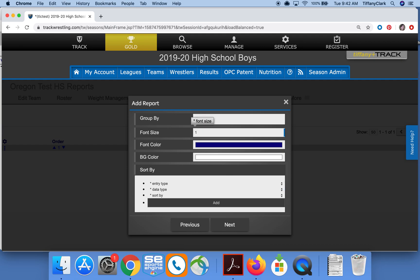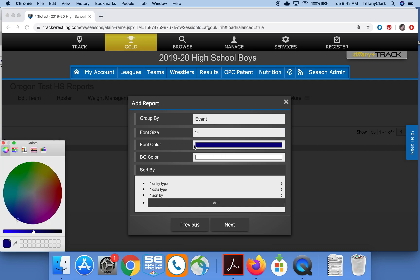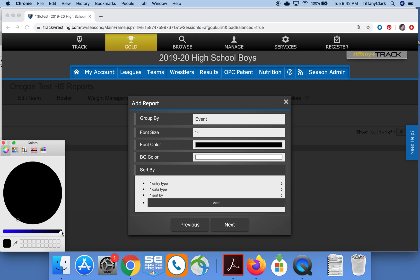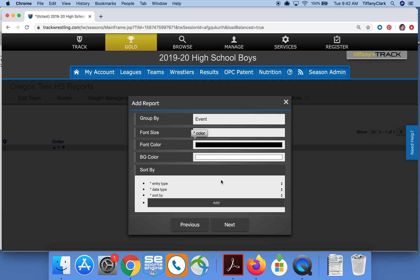I can change the font size if I'd like. I can change the font or background color — I'll click here and make it black. You can see that changes. I'll close the color box and I'm all set with my colors.